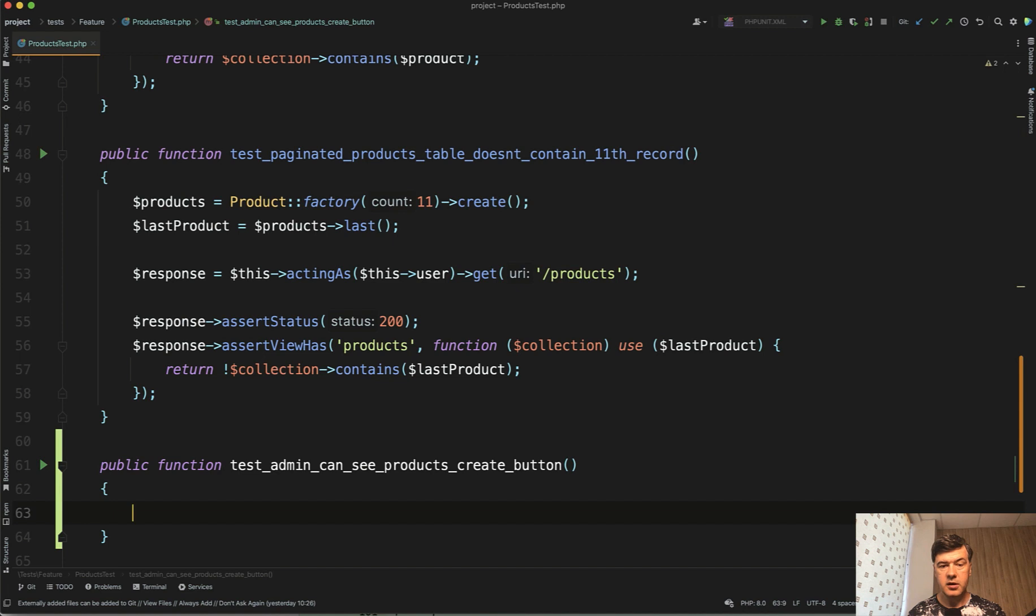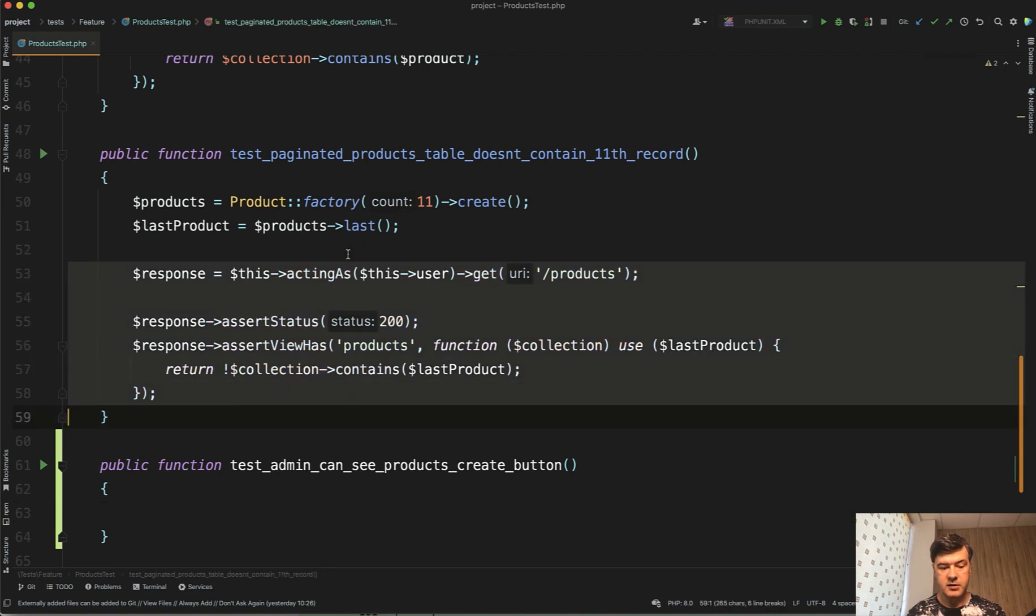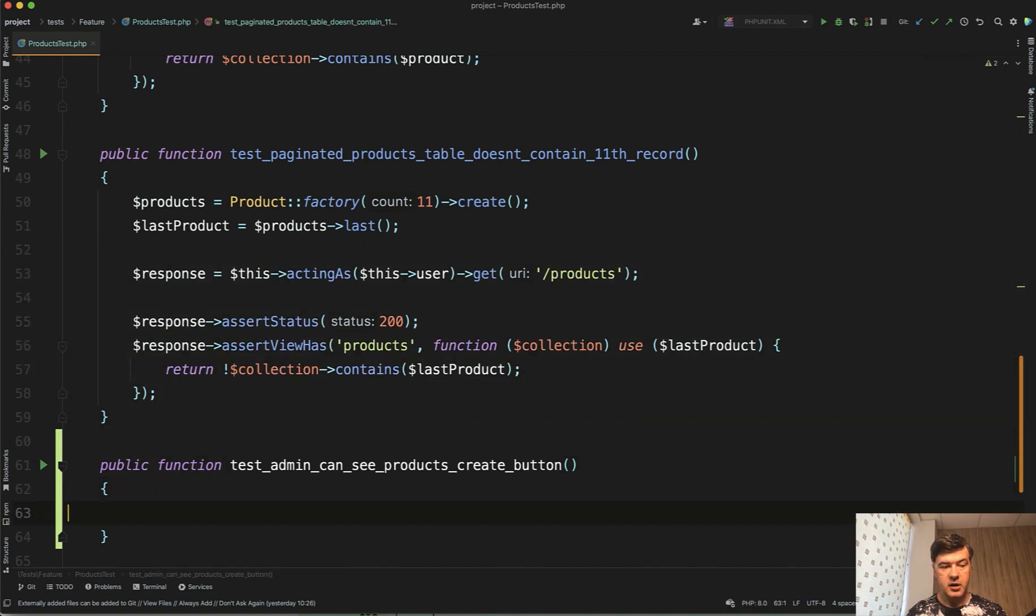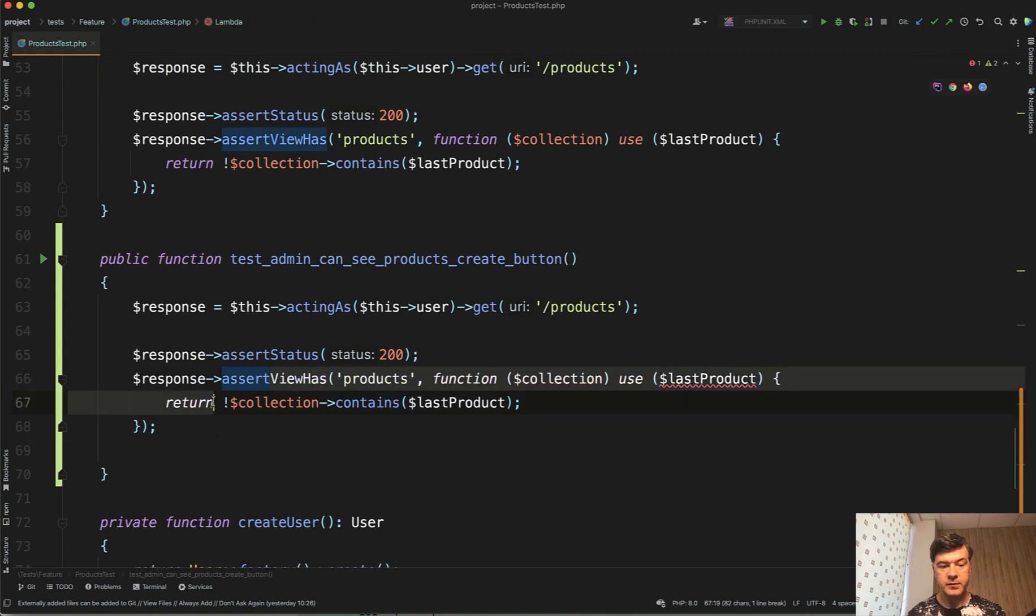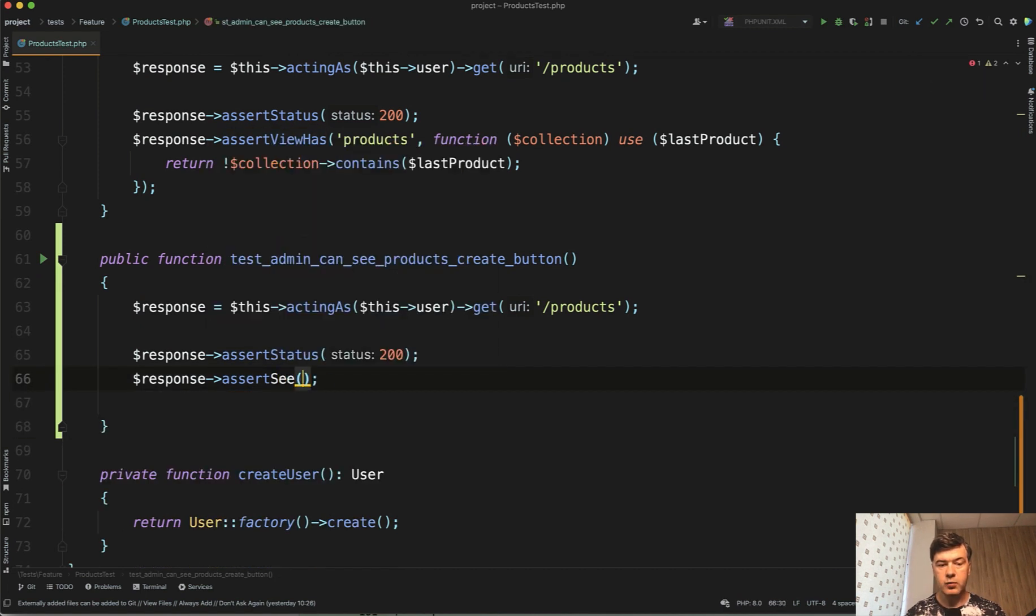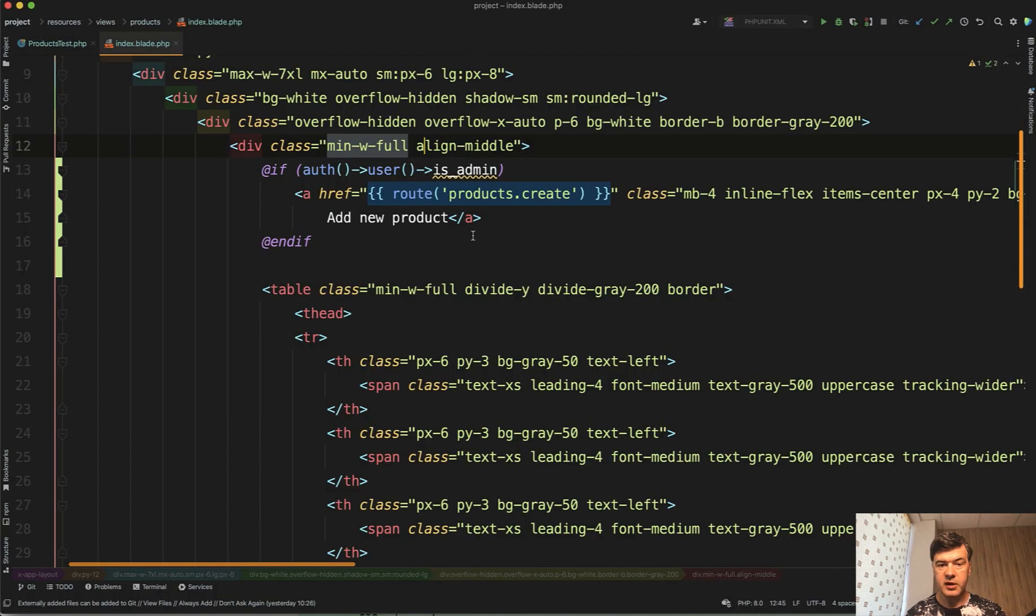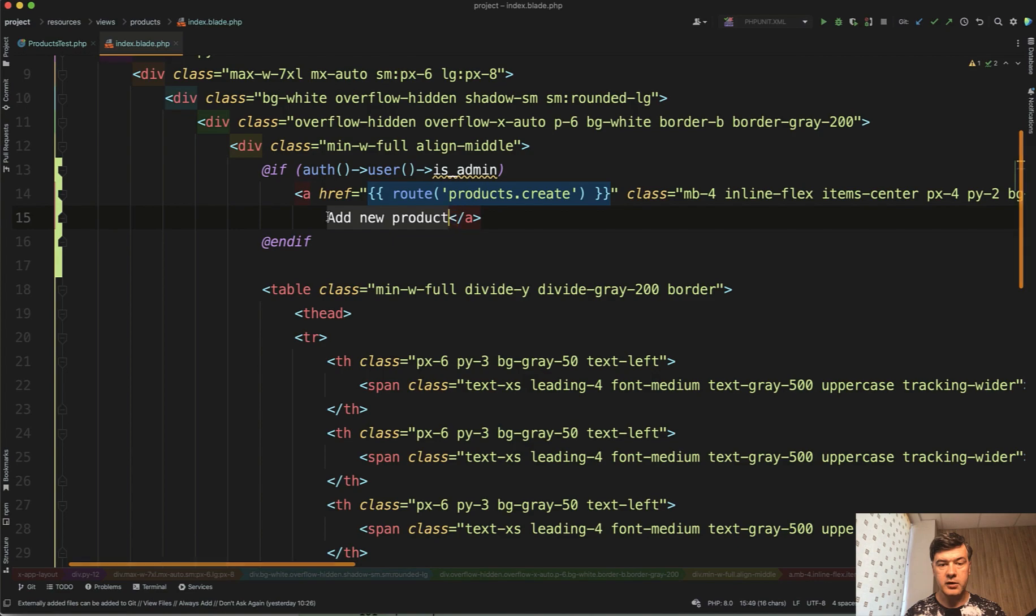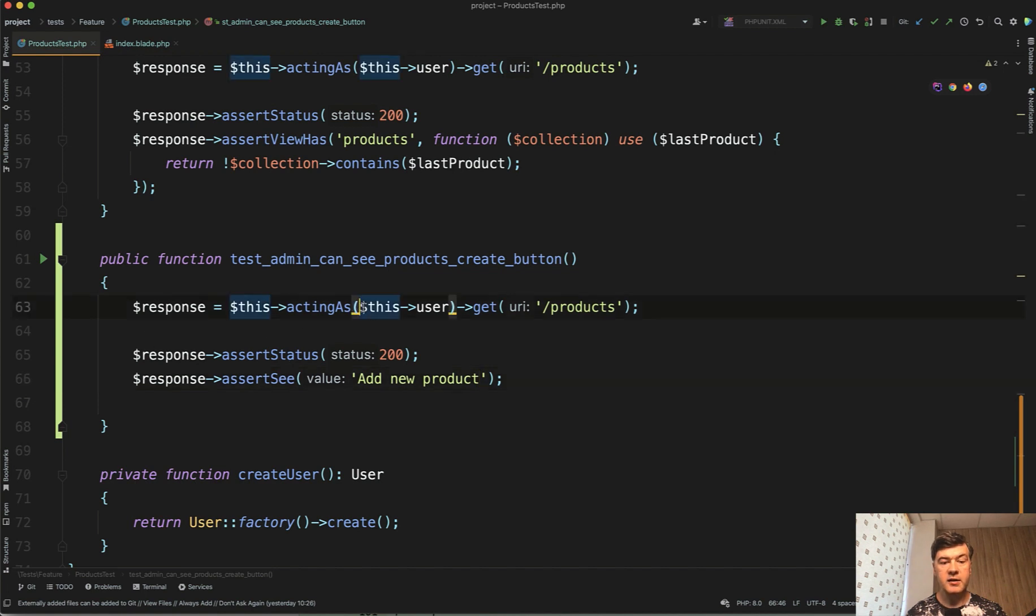So we do $this->actingAs, get products like this. And instead of assertViewHas, assertSee because I'm pretty sure that won't be in other parts of the pages. We open up index blade. What was the name? Add new product. So we see that the text add new product exists.